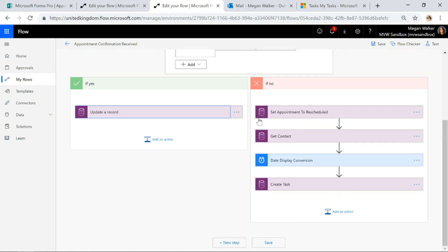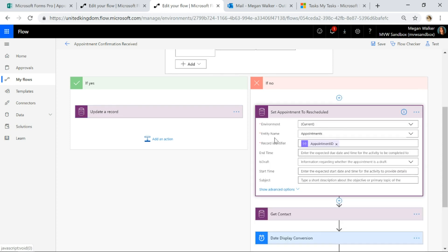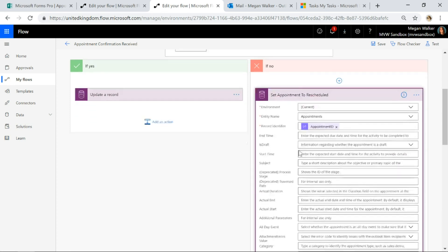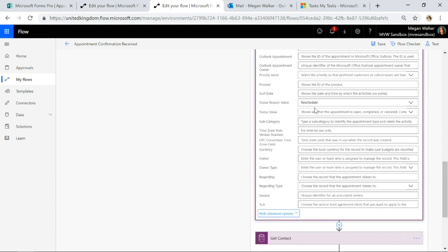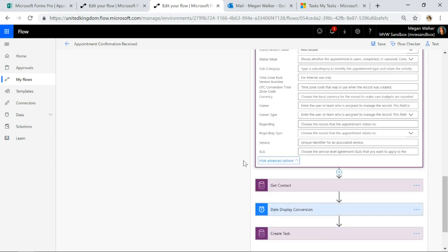Then what I'm going to do is I'm going to go and look at the no steps and I'm going to say if it's rescheduled, I'm going to do the same thing. I'm going to use the record identifier and then I'm going to set that value to be reschedule.